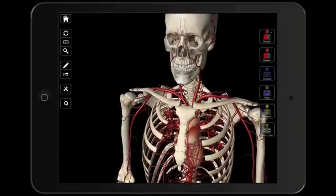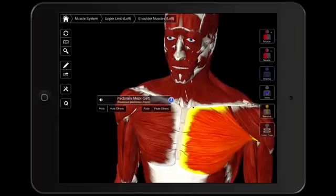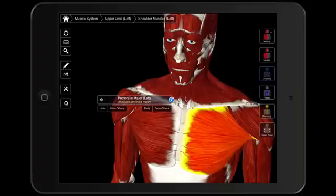What this allows me to do is get a three-dimensional view of the human body and all of the anatomical structures. Looking at the muscles, I can add some muscles and I can zoom in on one muscle and get all of the information about that muscle — the origins and insertions, actions, innervation, blood supply, all that fun stuff.